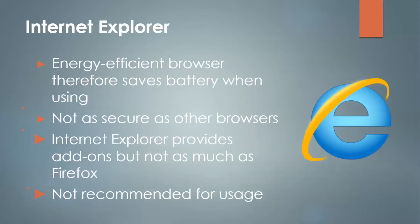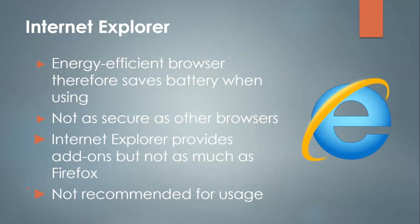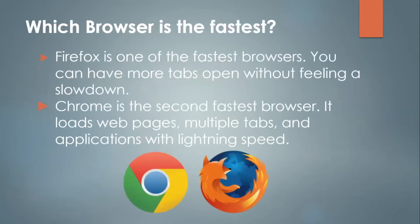Now Internet Explorer. This browser is energy efficient and therefore saves battery when using it. It is not as secure as other browsers and you should know that it also doesn't receive new updates to better the security. Internet Explorer provides add-ons, but not as much as Firefox, and a lot of them don't work very well. It is not recommended for usage anymore, as it is going to be discontinued and replaced with Microsoft Edge.